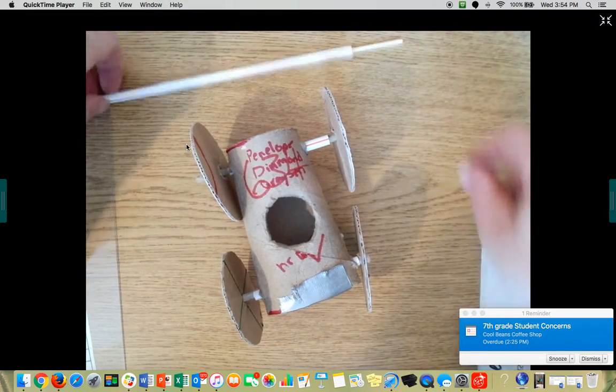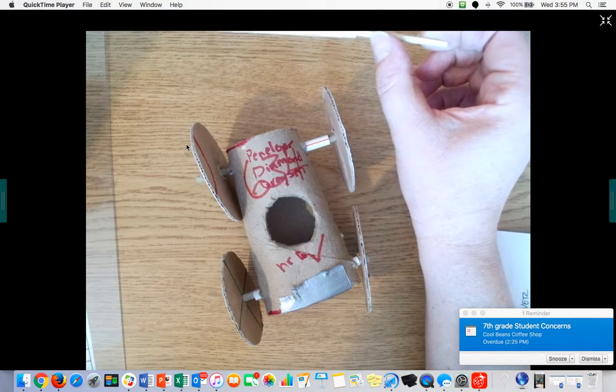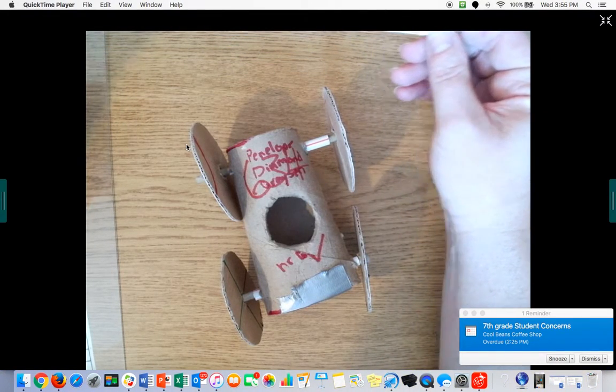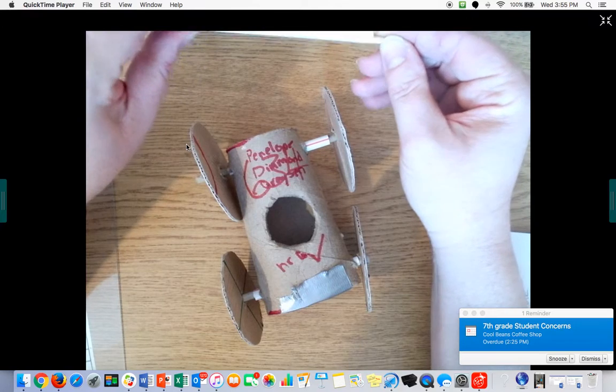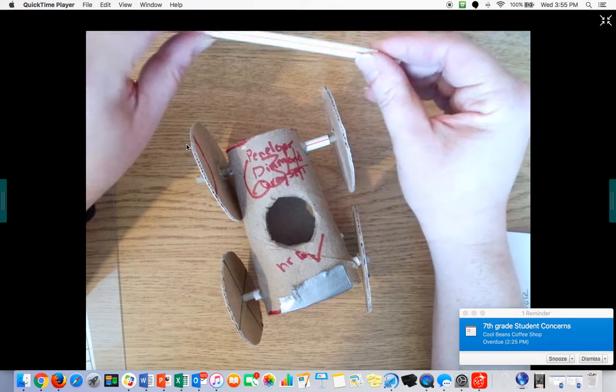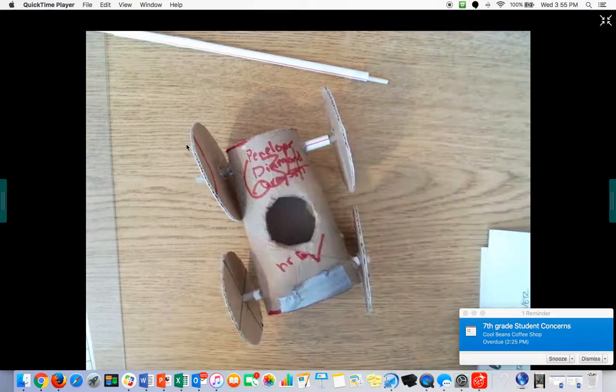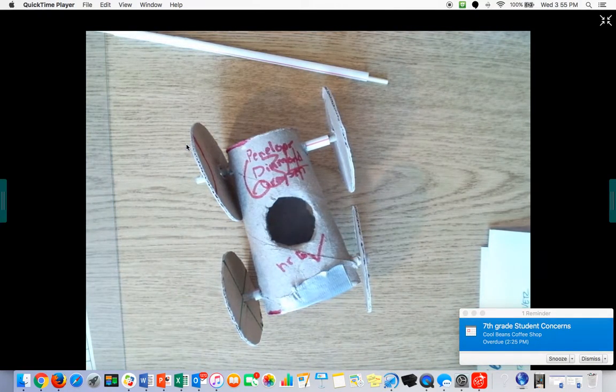Once you have that, now you should be able to cut these with scissors, the straws for sure with scissors. I have a pair of pliers where you can, hold on, let me grab those super quick.